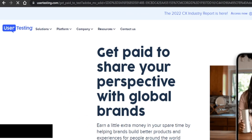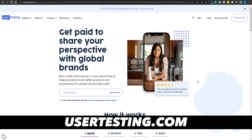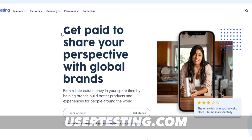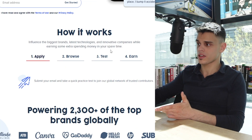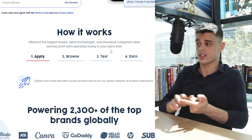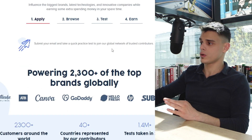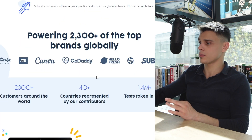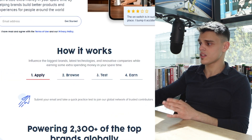The earning opportunity here is called user testing, so let's also look at usertesting.com, where you get paid to share your perspective with global brands. It's a four-step process: apply, browse offers, take a test, and earn cash. They power over 2,300 top brands globally, including Canva and HP. Trust me, this is not rocket science.